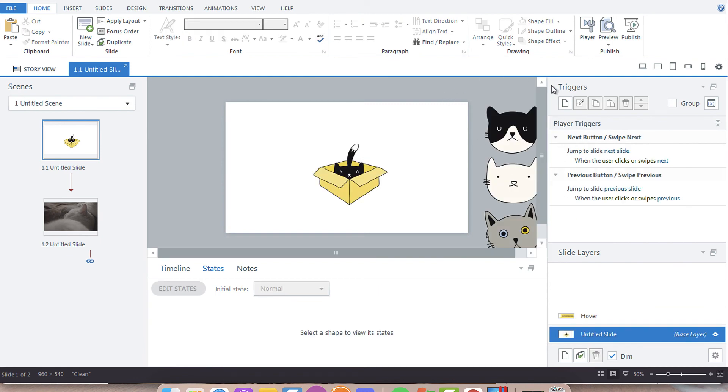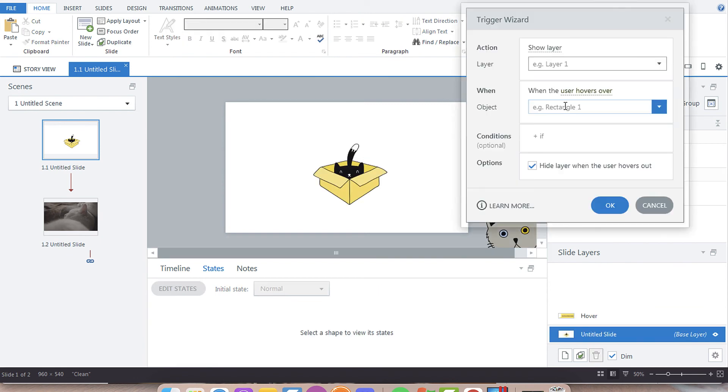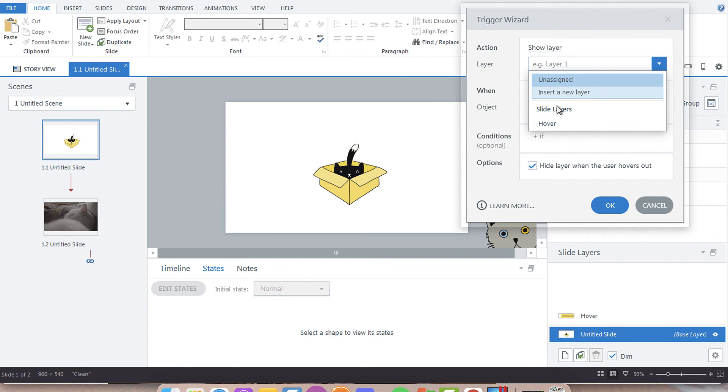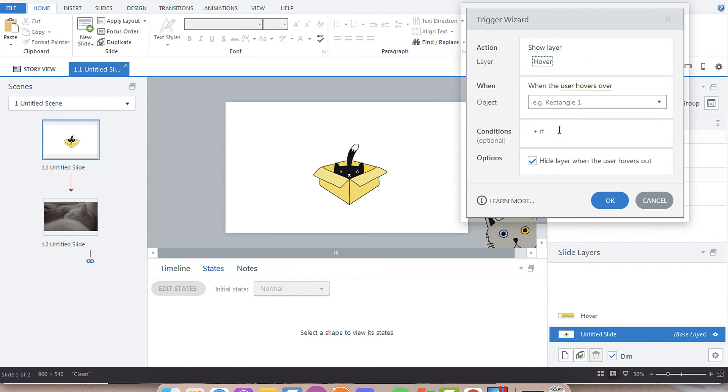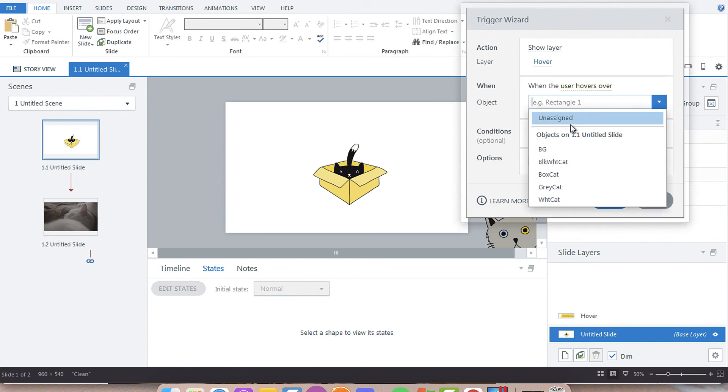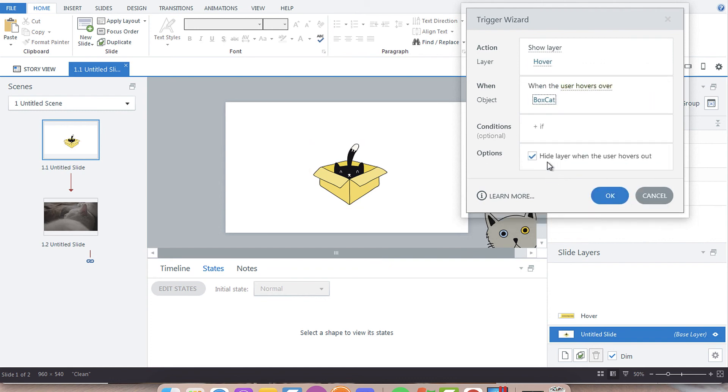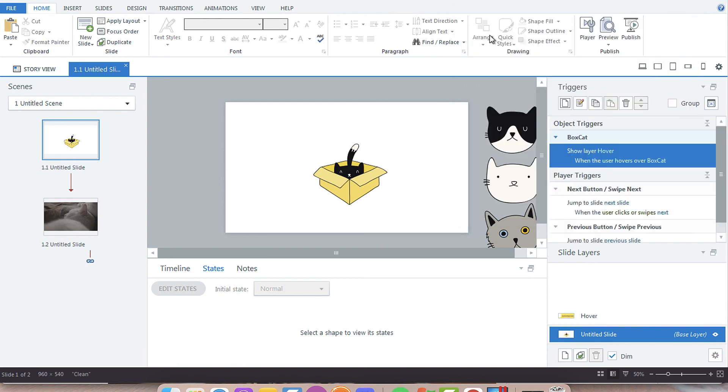Then we create a trigger. It's going to be show layer hover when the user hovers over box cat. And then, because we need them to click for additional information, we're going to uncheck hide layer when the user hovers out.